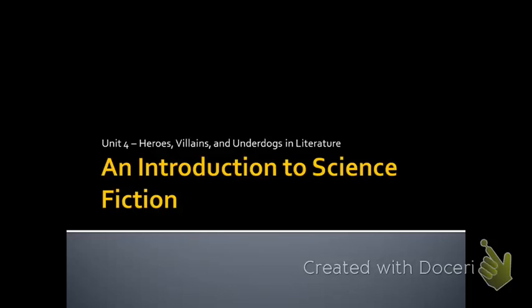Welcome to the flipped lecture over an introduction to science fiction, or what we'll be studying specifically is dystopian literature. Over the next several slides, I'm going to introduce you to the purposes and characteristics of dystopian writing, some famous texts, a discussion about dystopian themes and the dystopian protagonists, and all of this will set up our fourth and final unit of study for this semester.